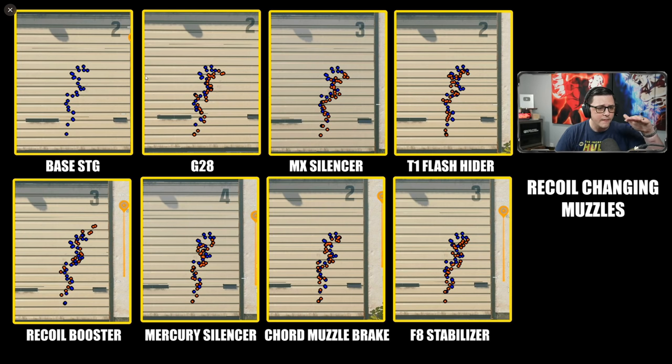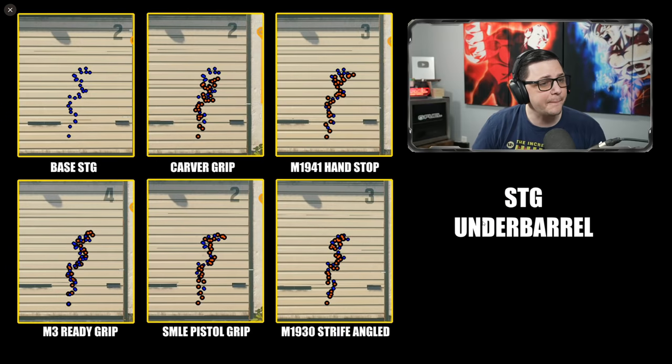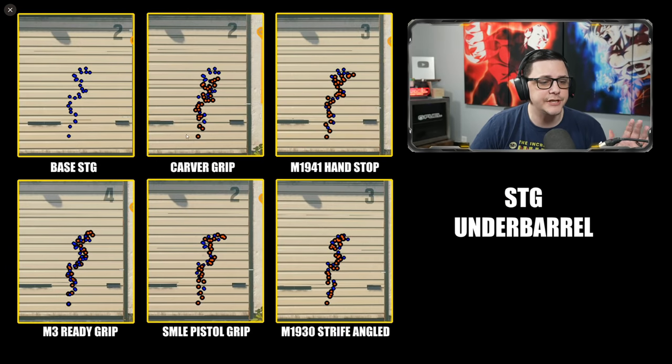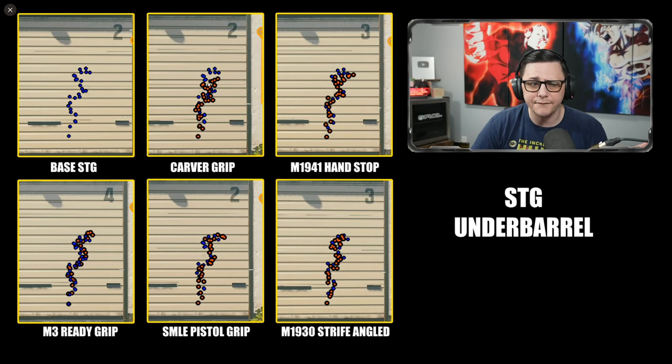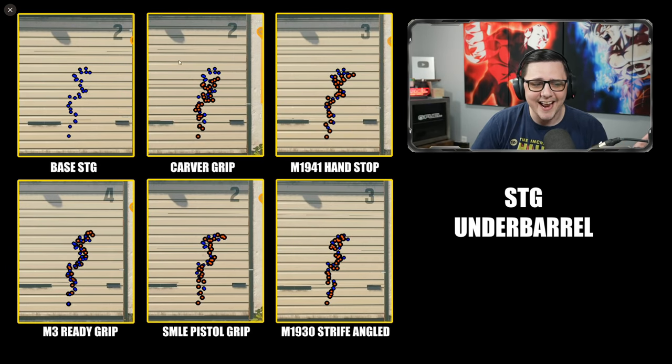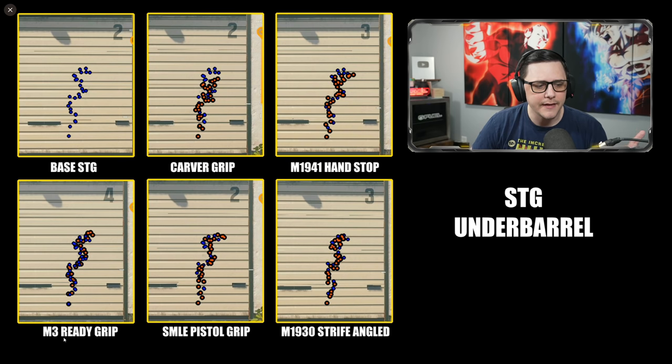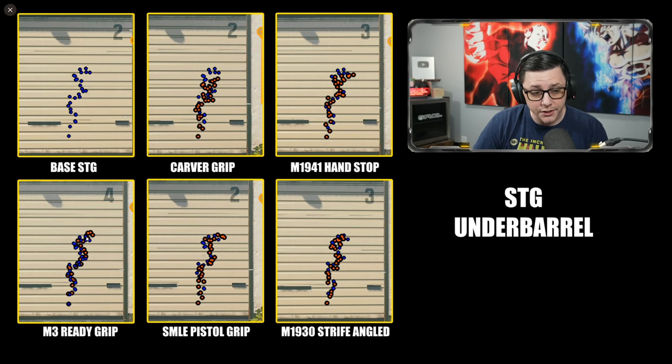We'll go ahead and look through the various ones. Next up are the under barrels. You can see that the under barrels kind of do stuff—the Carver's kind of leaning ahead of the pack when it comes to this one. The Ready Grip actually makes it worse.